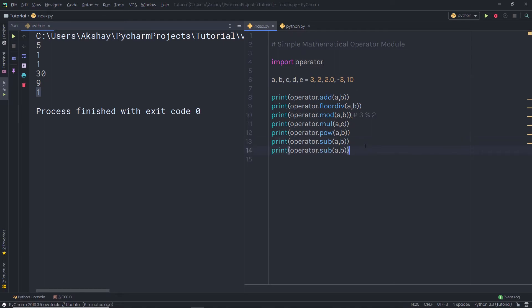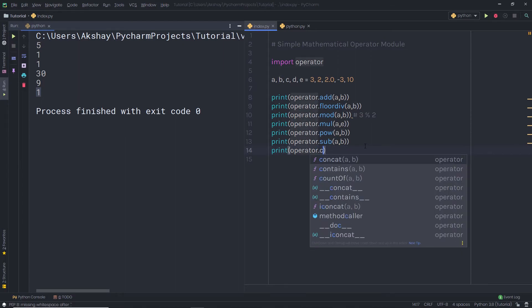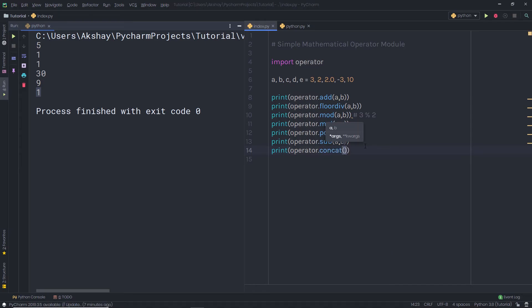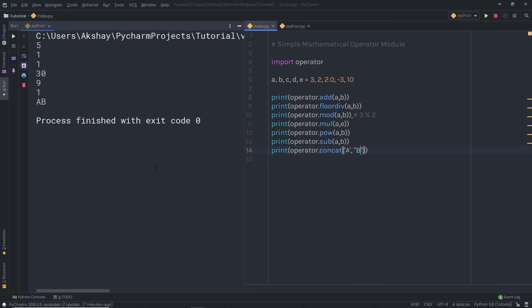We also have a concatenation method to concatenate two values. Here I'm going to say 'operator.concat' and pass two strings. The concat method is going to help us to concatenate two values. Here I specify A and then the second value B. When I execute this file, I'm going to have A and B concatenated as a result.